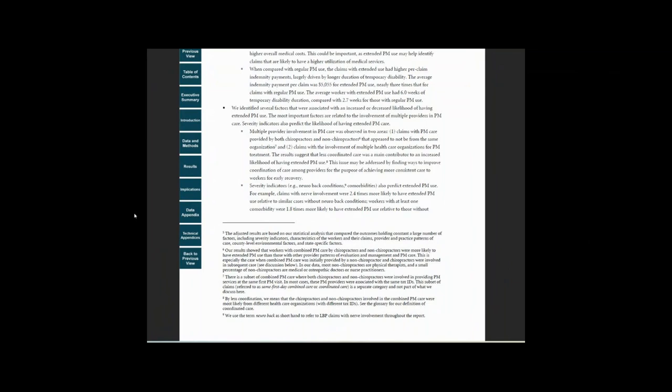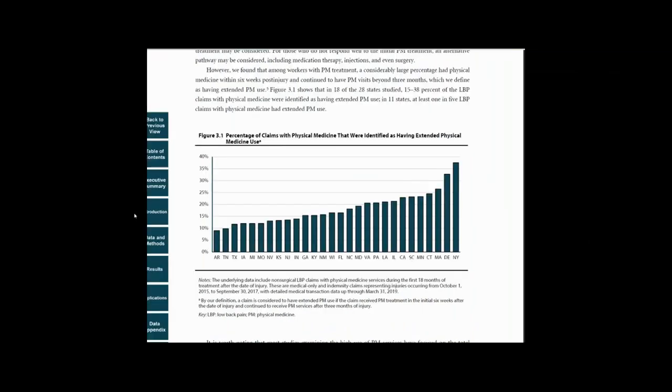The findings will be helpful for those who are interested in finding ways to improve the coordination of care for the purpose of achieving more consistent care to workers for early recovery.